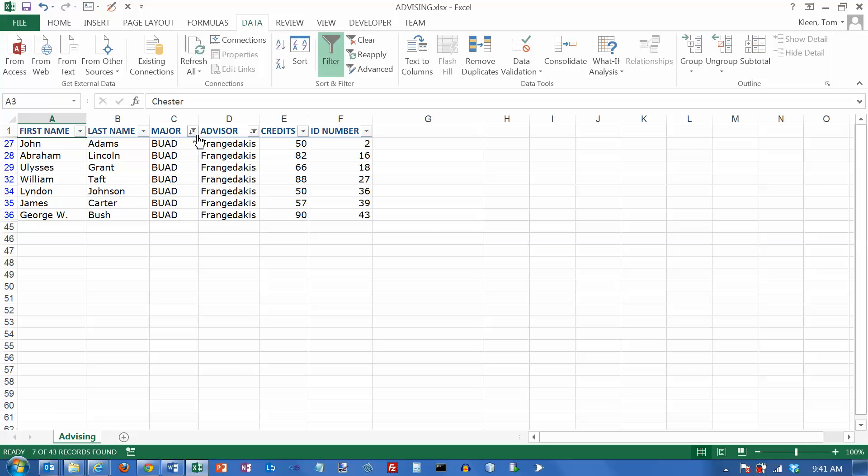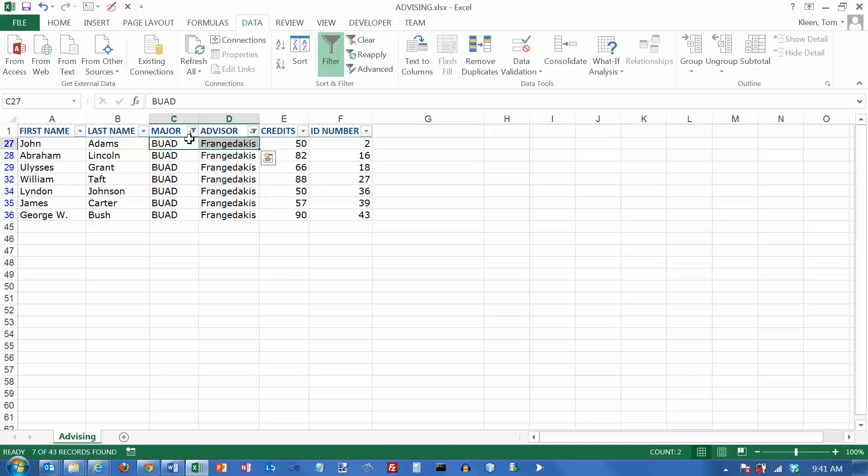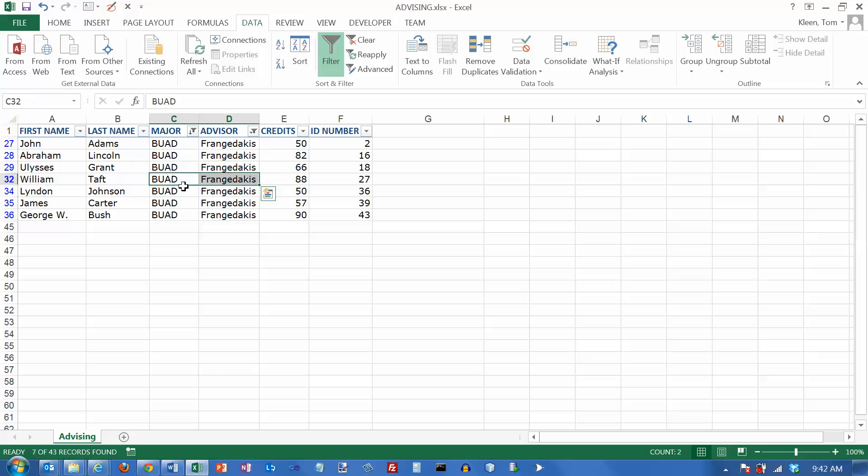It applies this filter and it applies this filter. So I'm only going to get people for whom the major is either business, accounting, or HRM, and who have an advisor named Fran Jadakis.